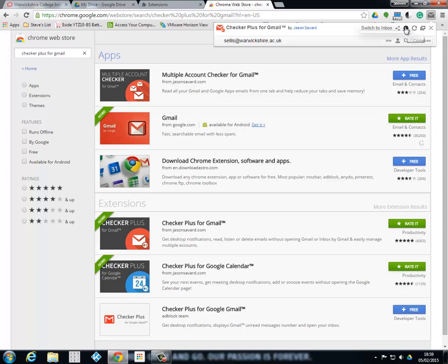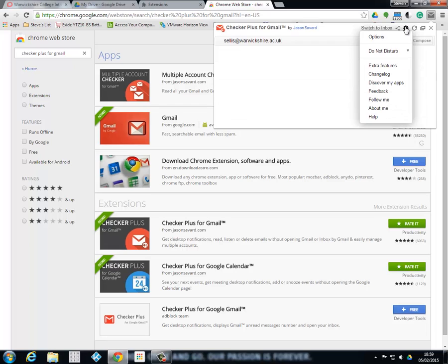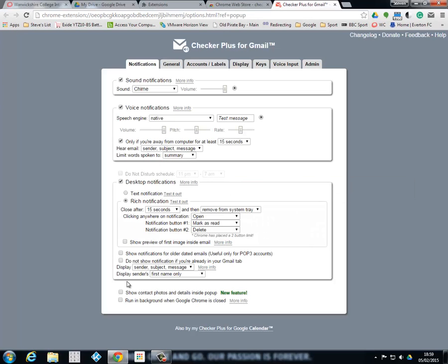I'm going to go into settings and configure that a little bit. Go into options and in the notification here you can actually change what type of sounds you want as your notification. You can put on voice notifications so it will tell you who the mail is from. It's very good. I'll leave that there so you can actually hopefully hear it.